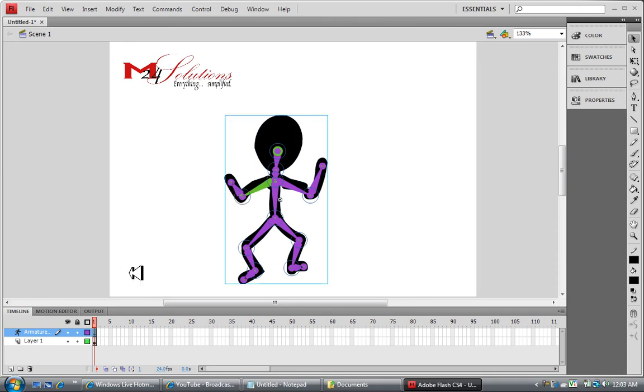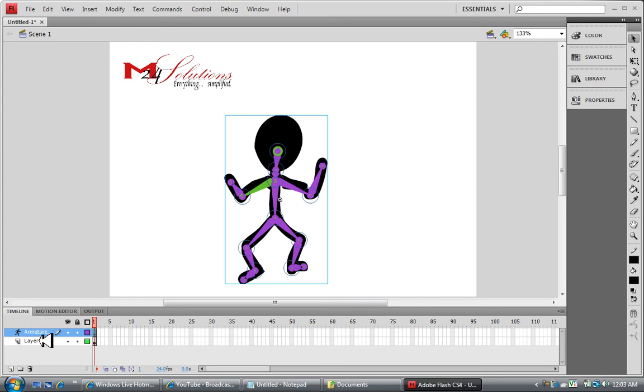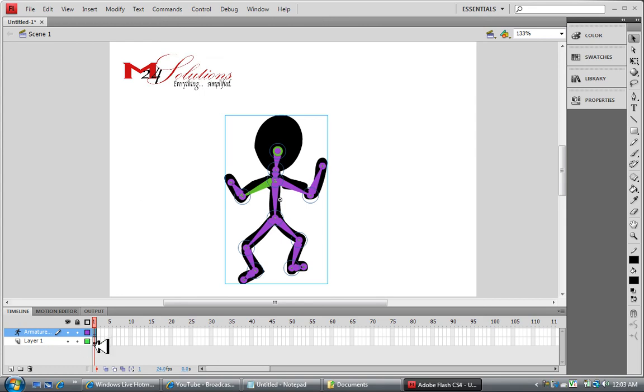Also I note when I do add bones to him, you'll notice it creates a new layer called armature. It takes all your animation and all your drawing from that first layer and it adds it all to the armature layer. And if I didn't have this logo here, this layer one would be empty altogether.